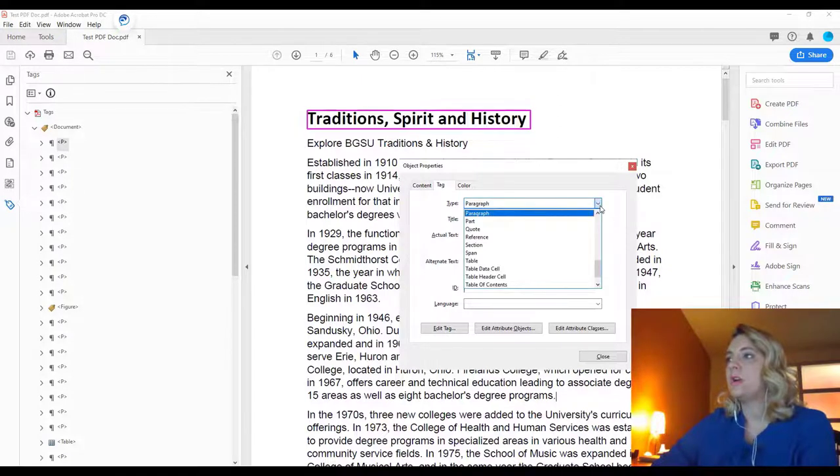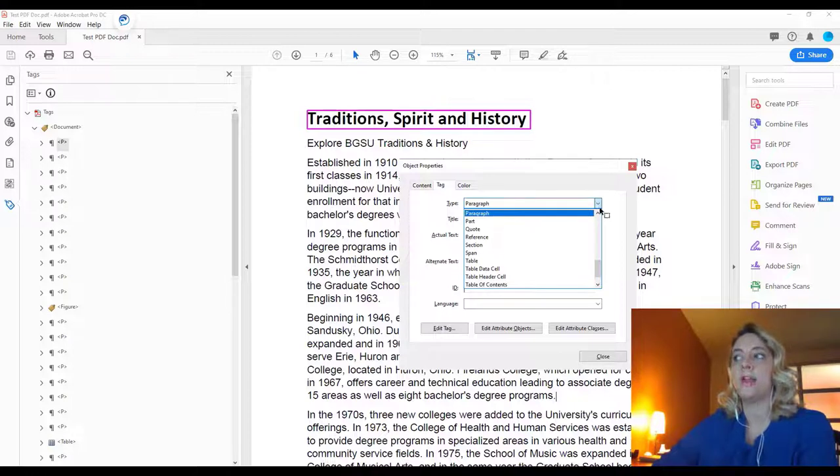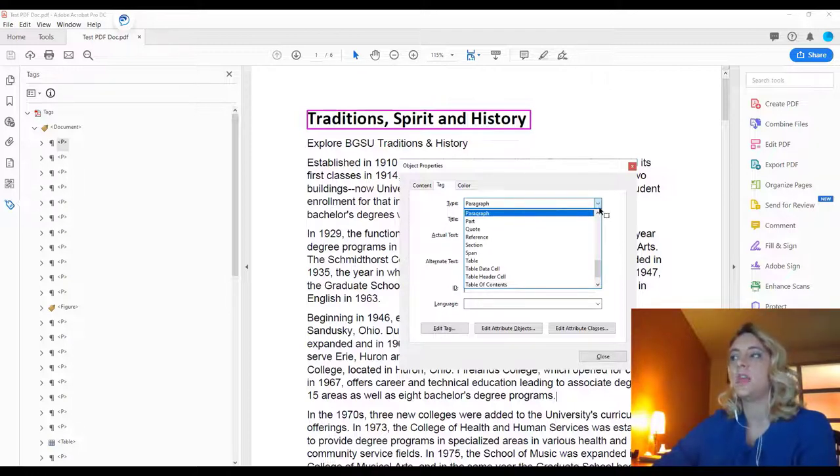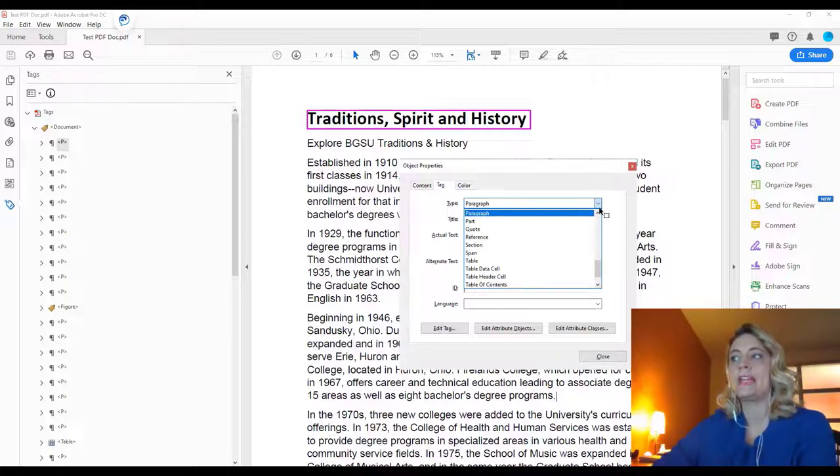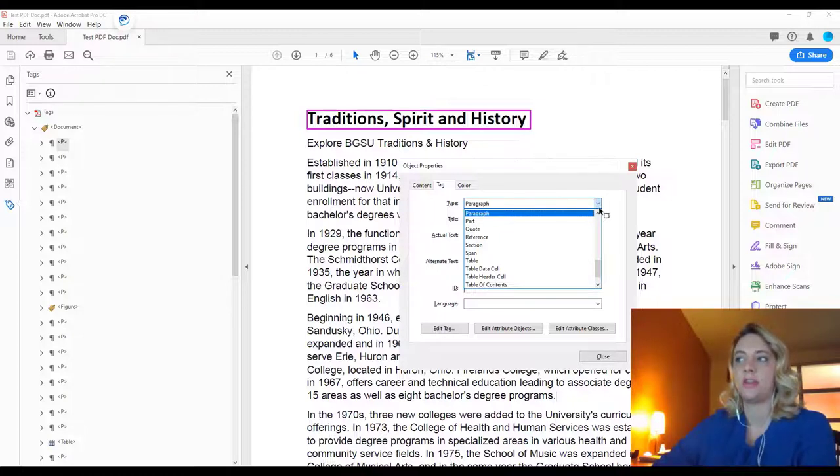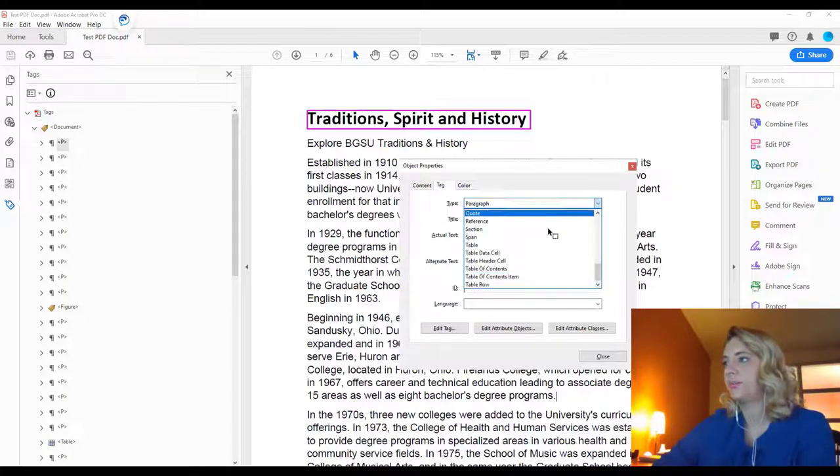We want it as heading 1 because it is the main heading of the document. There will only ever be one heading 1 in your PDF document. All of the continuing headings will either be heading 2 or headings that are nested under that, so heading 3, heading 4, etc.